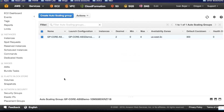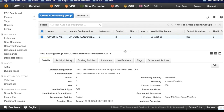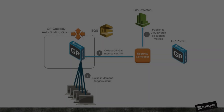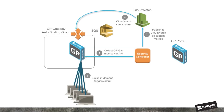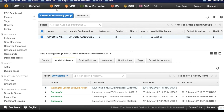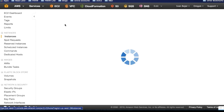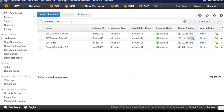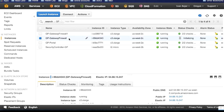In the auto scaling group view, we can see there's a new event — that spike in demand has triggered an event in the auto scale group. CloudWatch has shared that alarm with the auto scaling group, which took action to spawn a new firewall. Returning to the EC2 view, we can see there are now four running instances — two Global Protect gateway firewalls. The instance ID ending in 343 is the brand new firewall that's initializing.